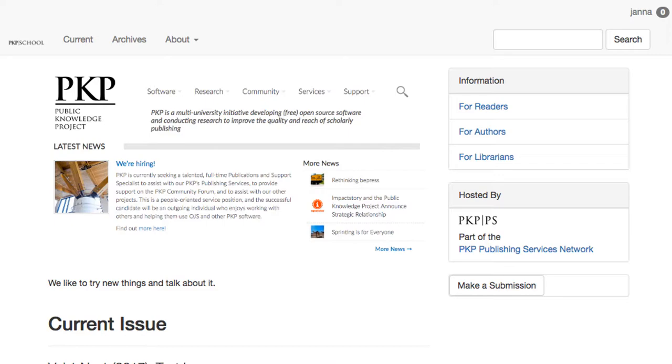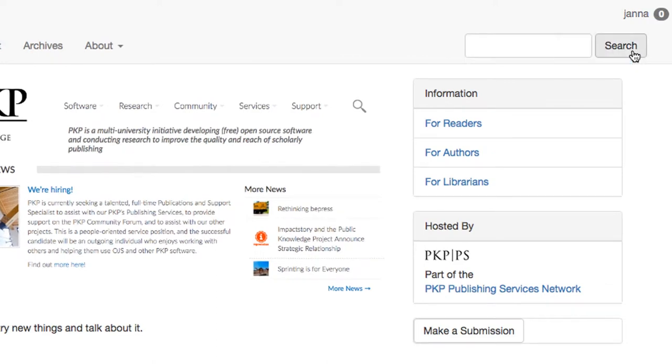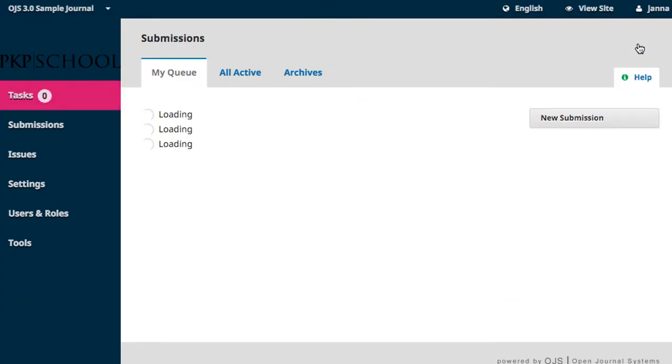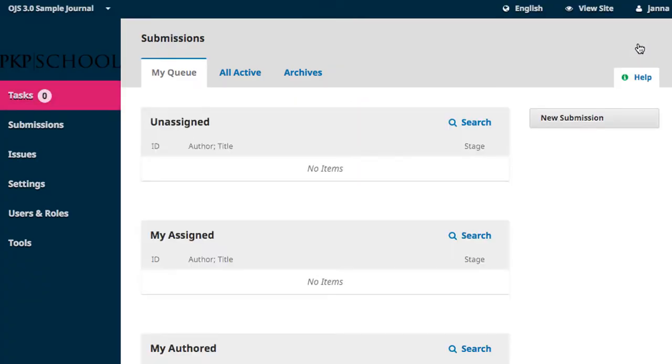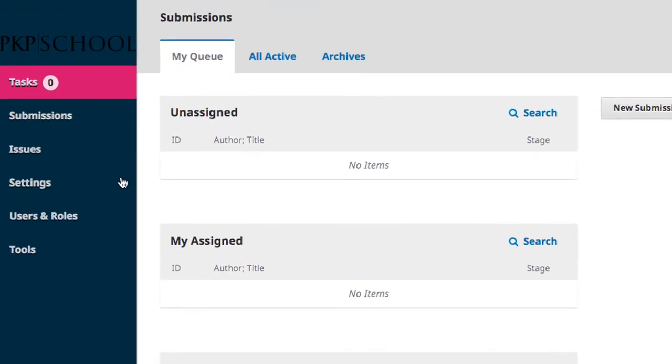To access language settings, enter your dashboard through the top right-hand corner of your journal's homepage. In the left-hand navigation, hover over Settings and select Website.